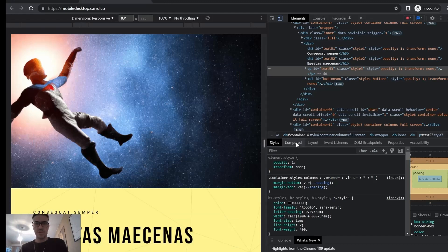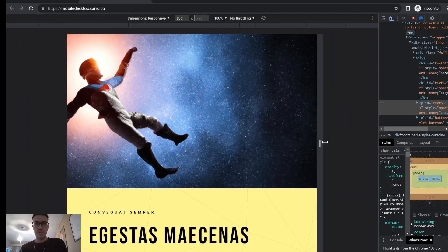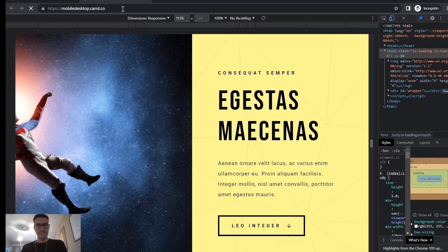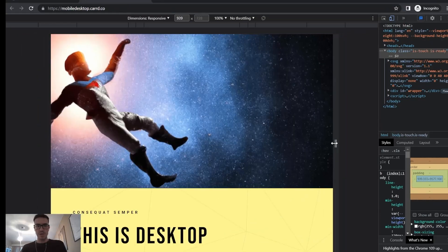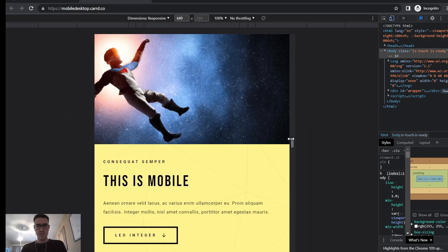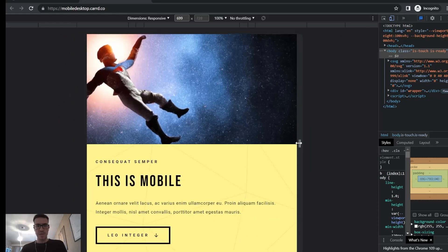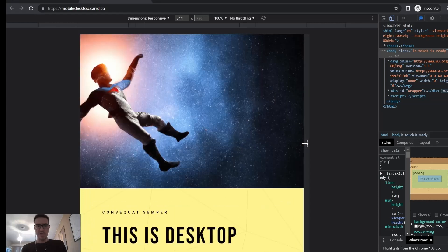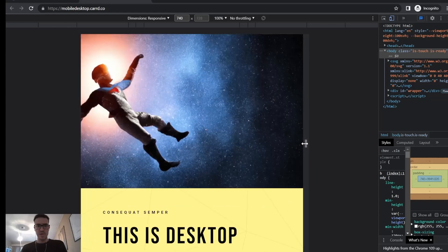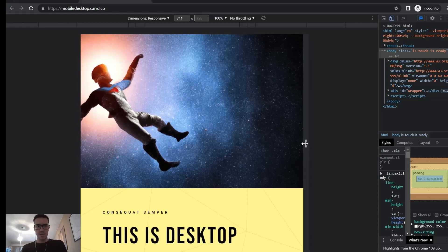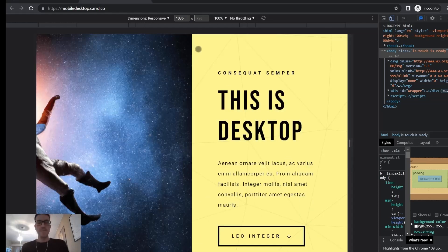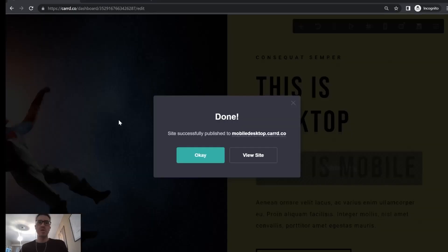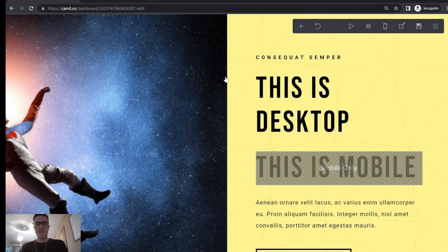I'm going to open it larger. I need to refresh of course. Here it says 'This is desktop' — this is basically tablet view still. Now this is mobile view. The breakpoint where it changes appears to be around 736 pixels. That's where it changes from desktop/tablet view to mobile and it switches the text. So this is how you change just a text element.